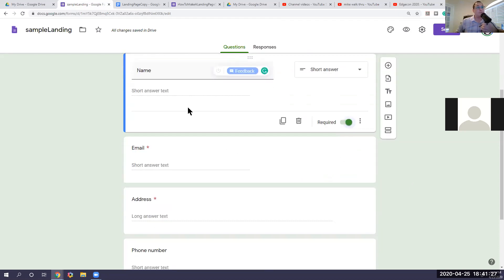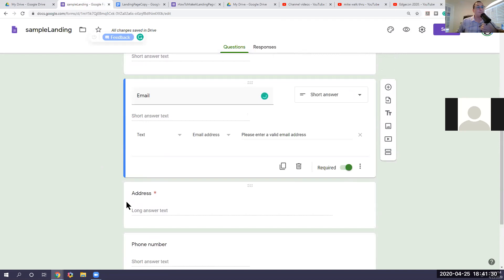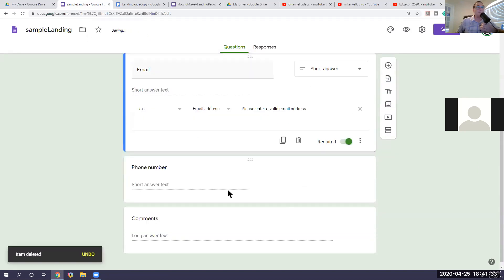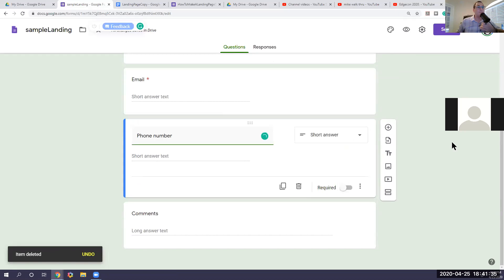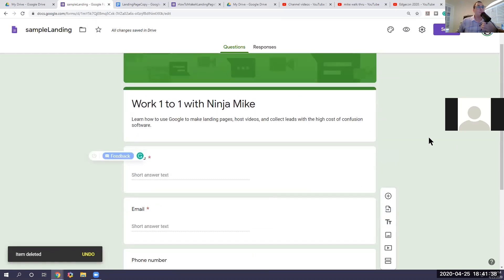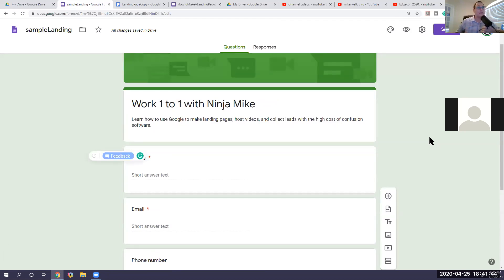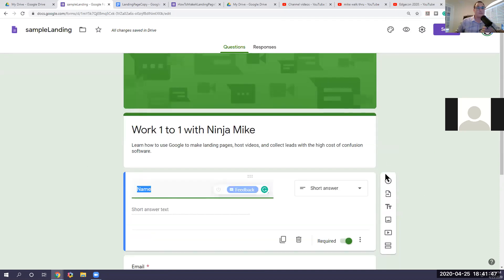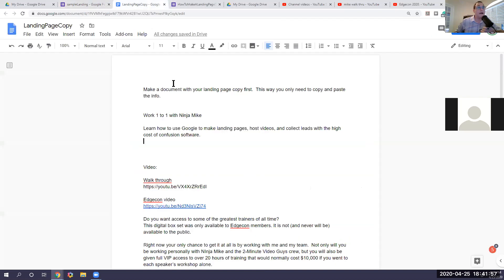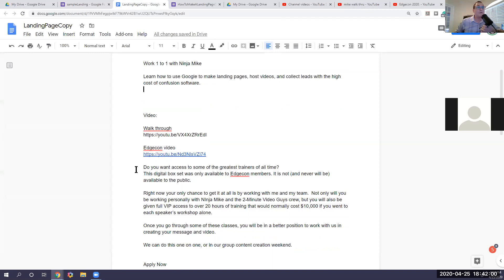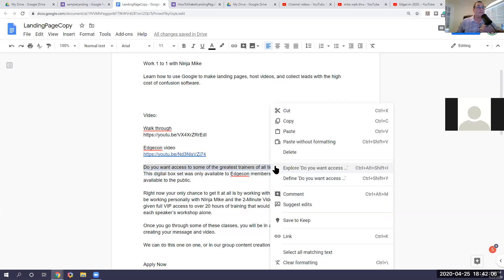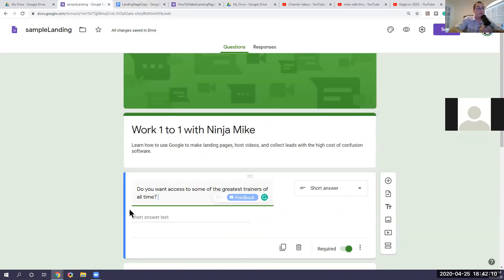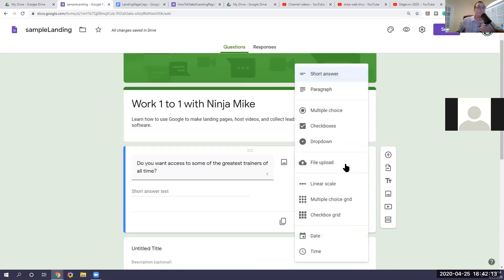So the required is going to be your name, email address, house address we don't need. We're going to delete that. Phone number, we're going to leave that optional. Now what I want to do is make a landing page for my business to work with me one on one at a content creation weekend. So what I'm going to do here is I'm going to add a section. So I want a title and description here. So I'm going to go back.